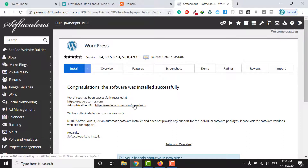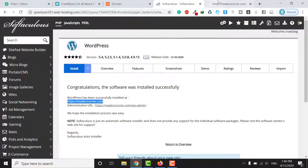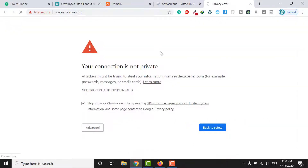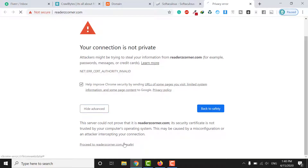Your domain is now successfully installed and connected with Namecheap hosting, and WordPress is installed. Visit your domain — you may see an SSL warning. Click on Advanced and then click Unsafe to proceed, and you will see everything is working fine.